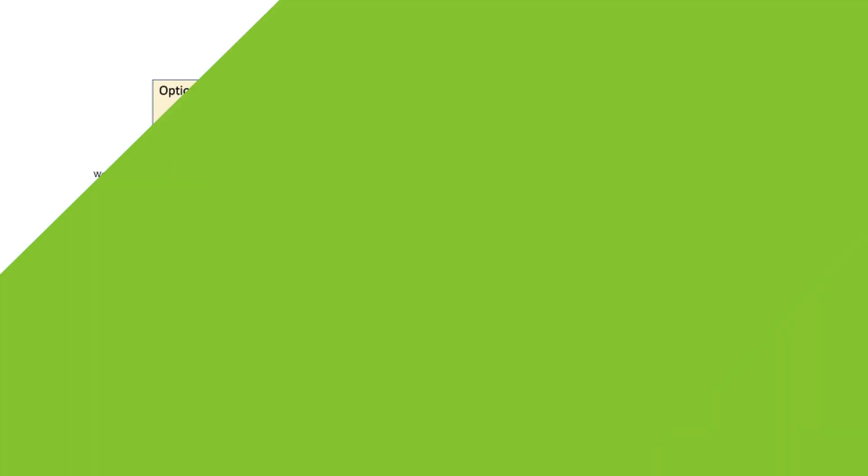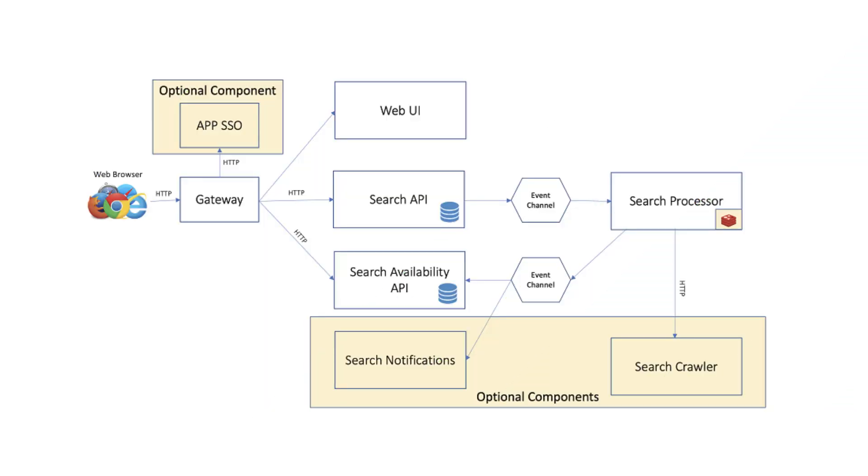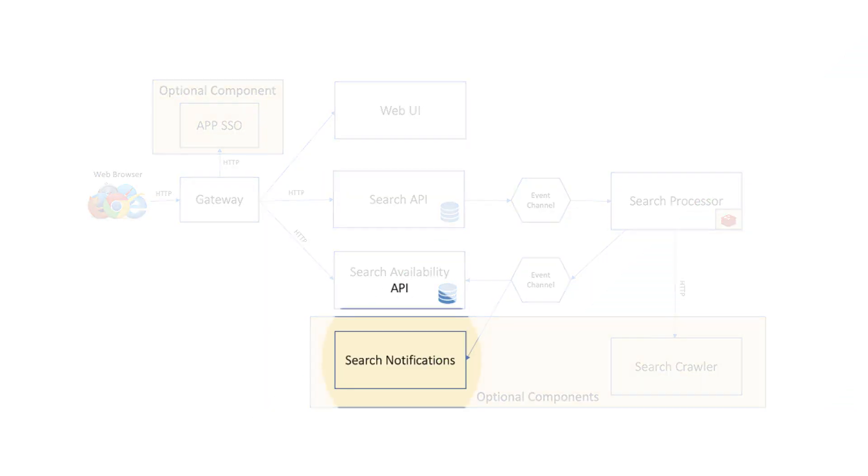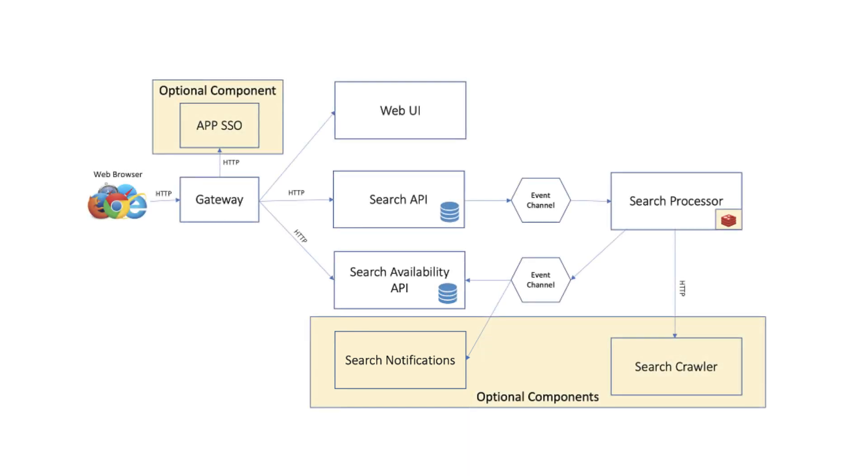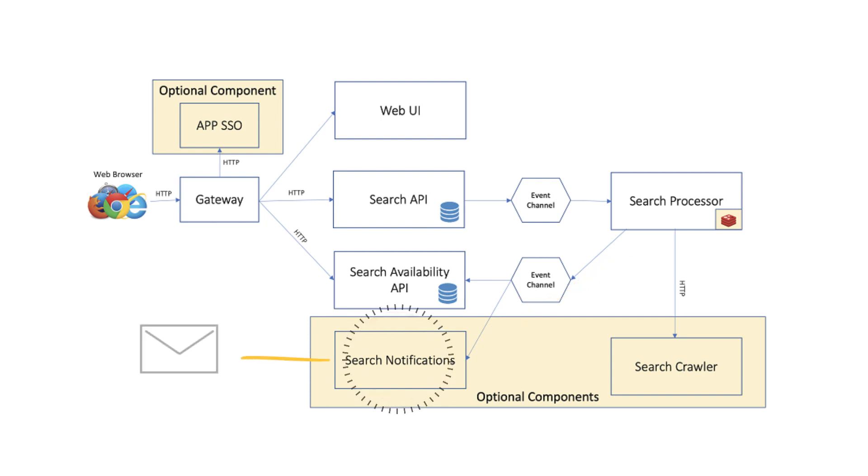There are optional microservices, such as the notification service, which also participates in the data stream as a consumer application. It receives availability and can send out notifications in real-time emails. Its internal email components are also configured by Spring Boot.